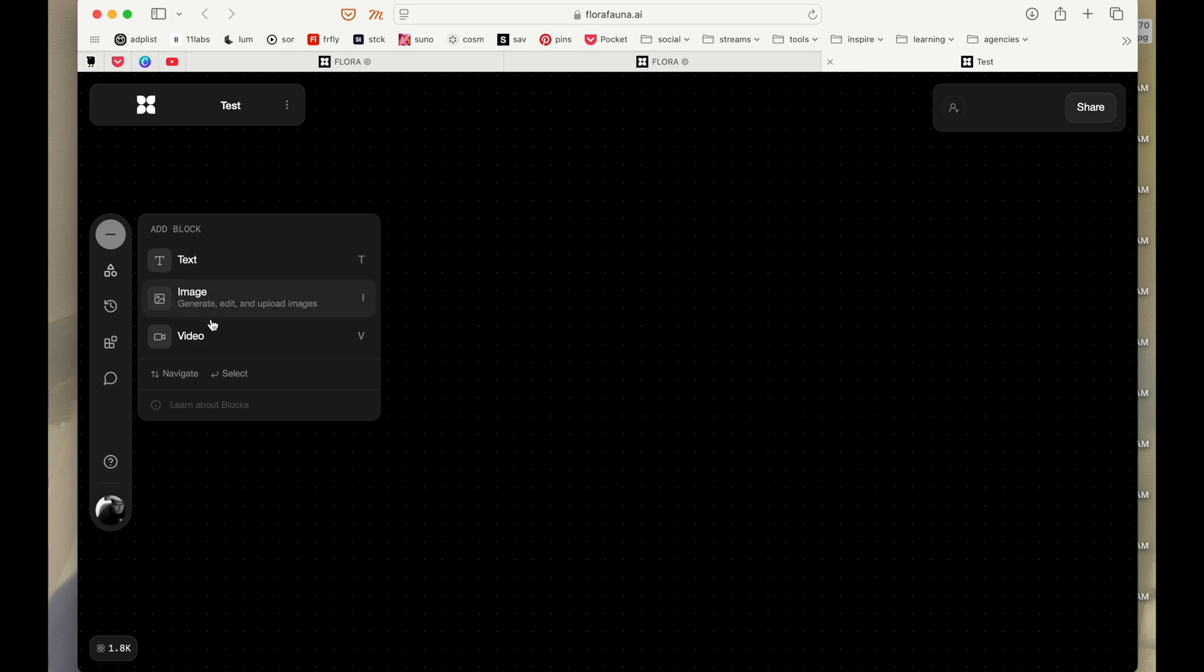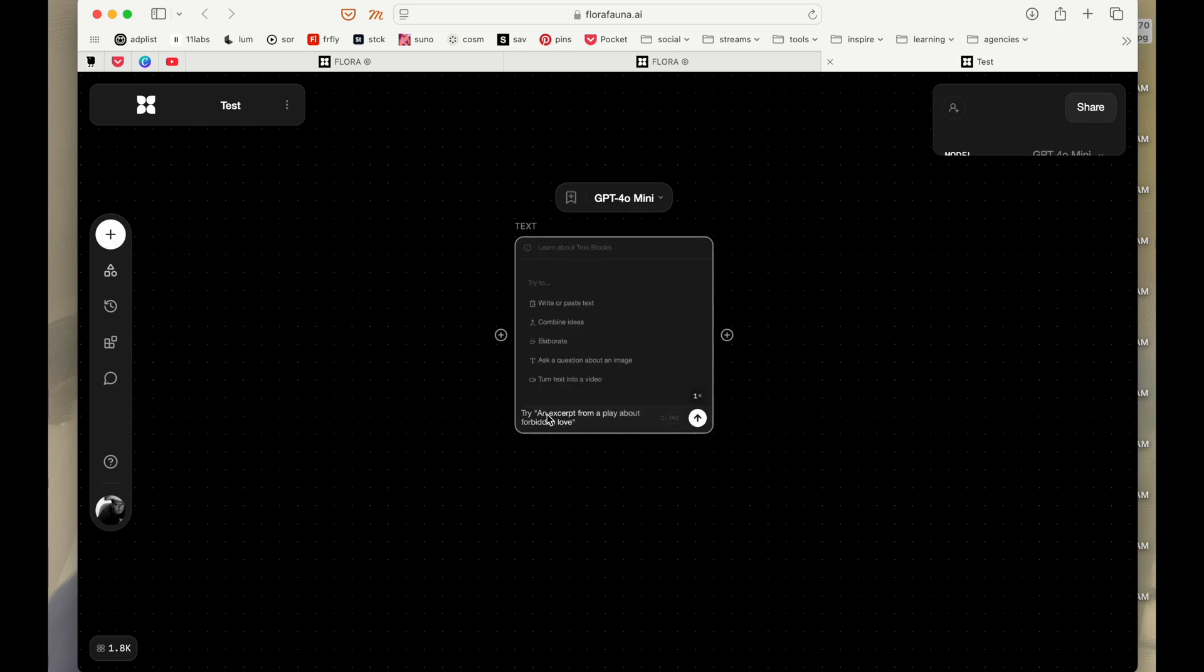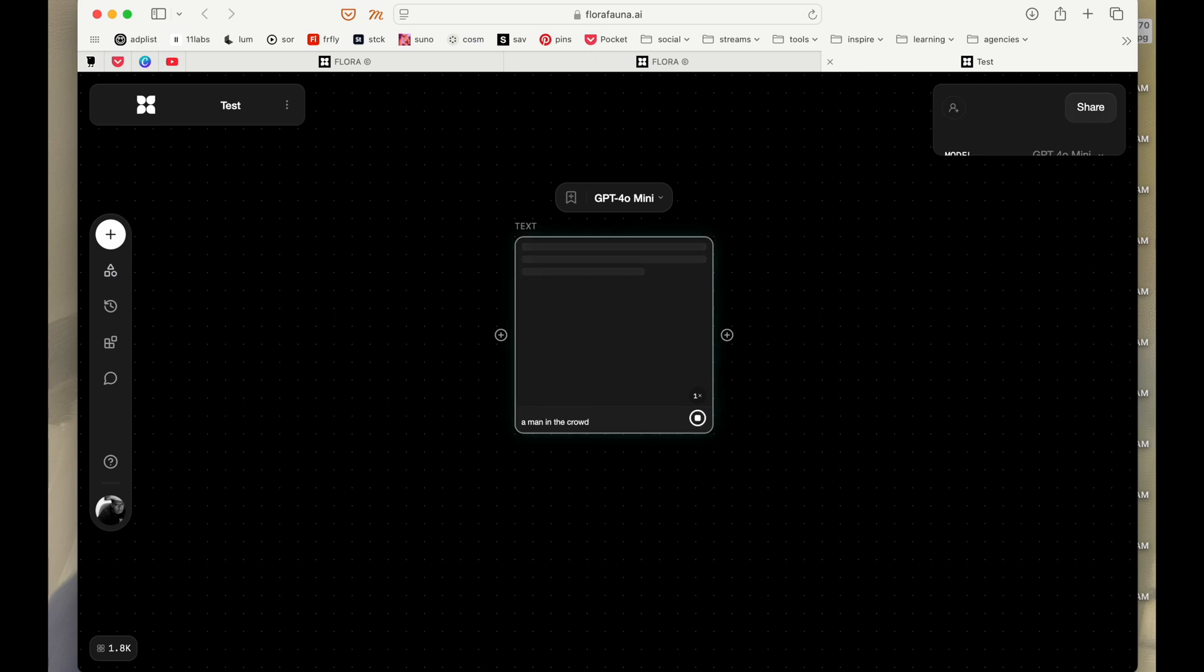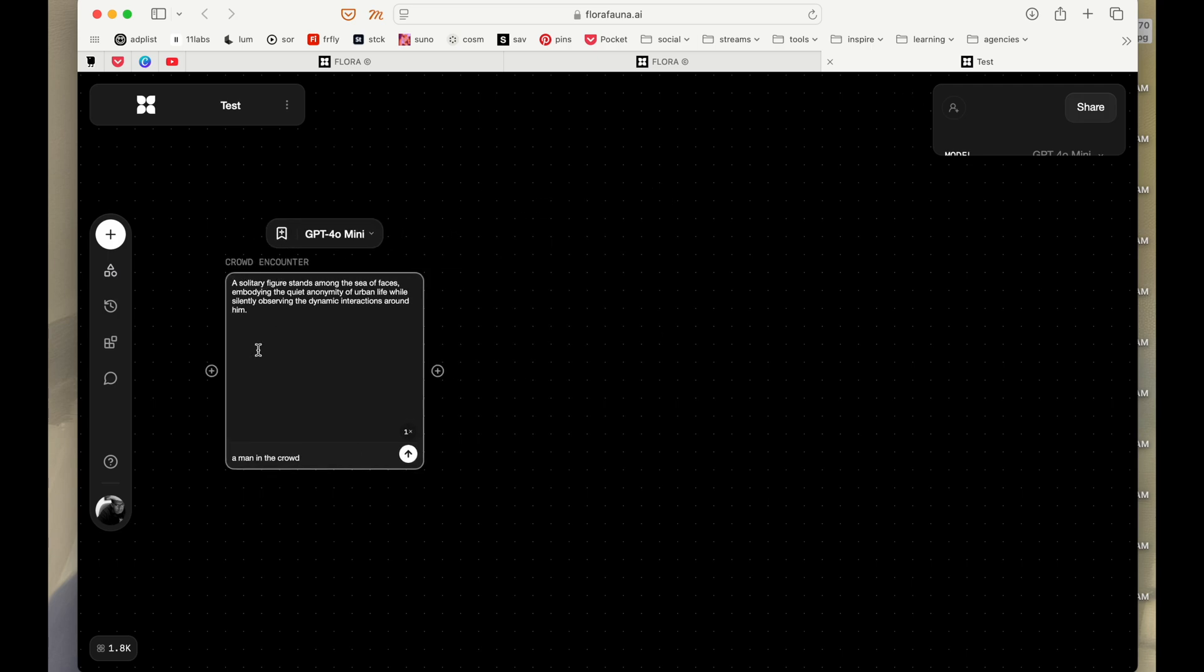You can generate an image or you can generate a video. So let's start with the text. Maybe something like a man in the crowd. I'm just going to keep it something like that and it gave me a prompt of a solitary figure stands among the sea of faces and all that stuff.